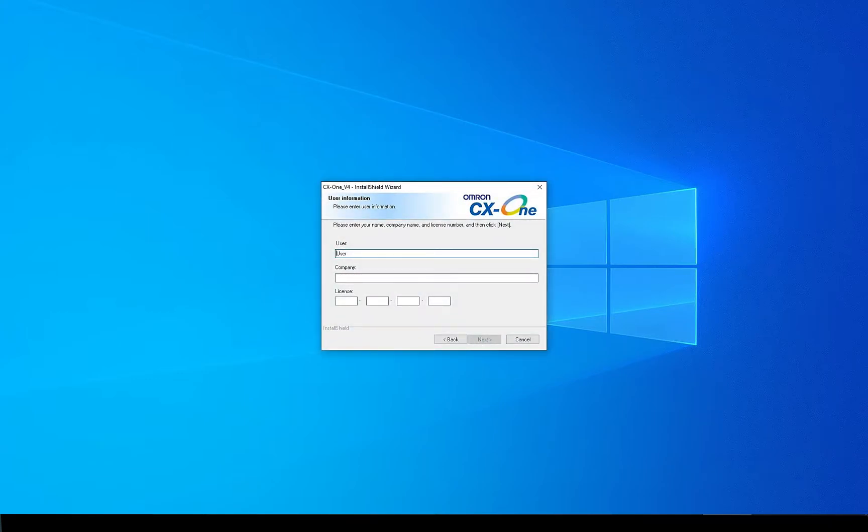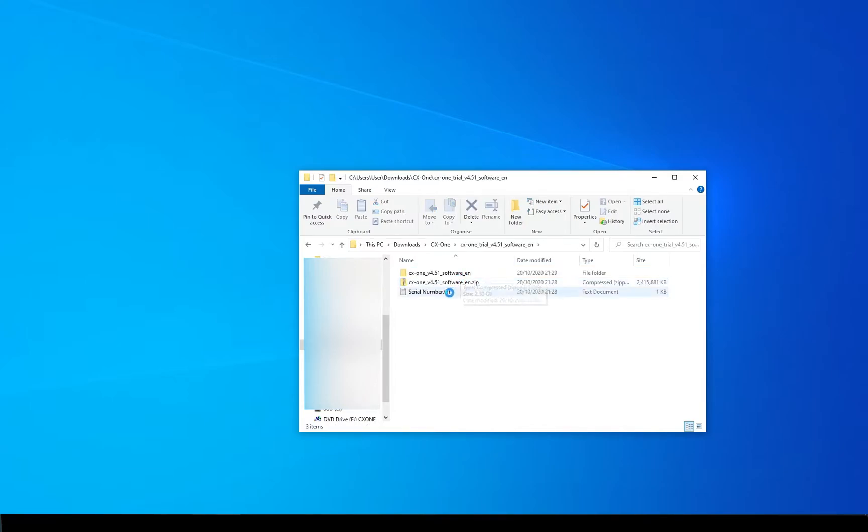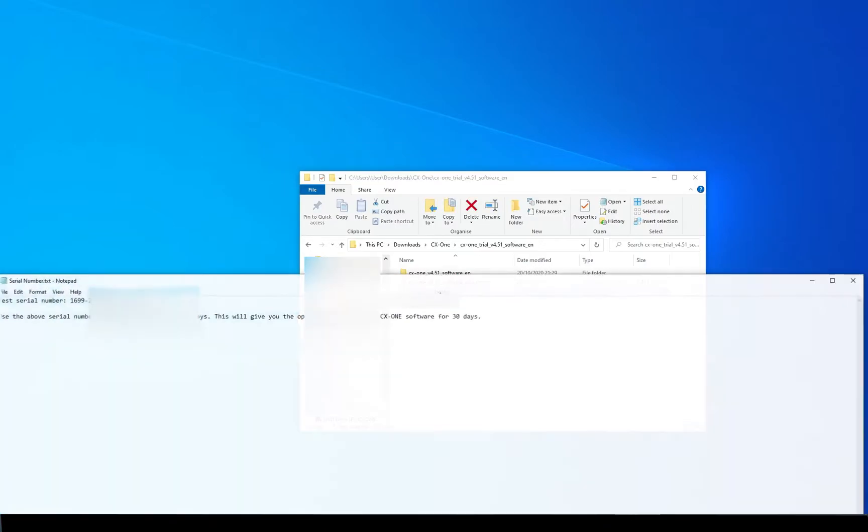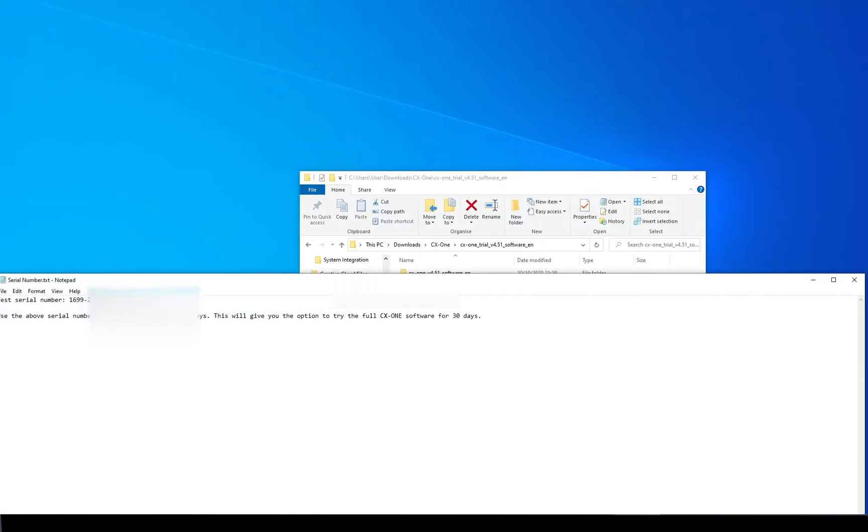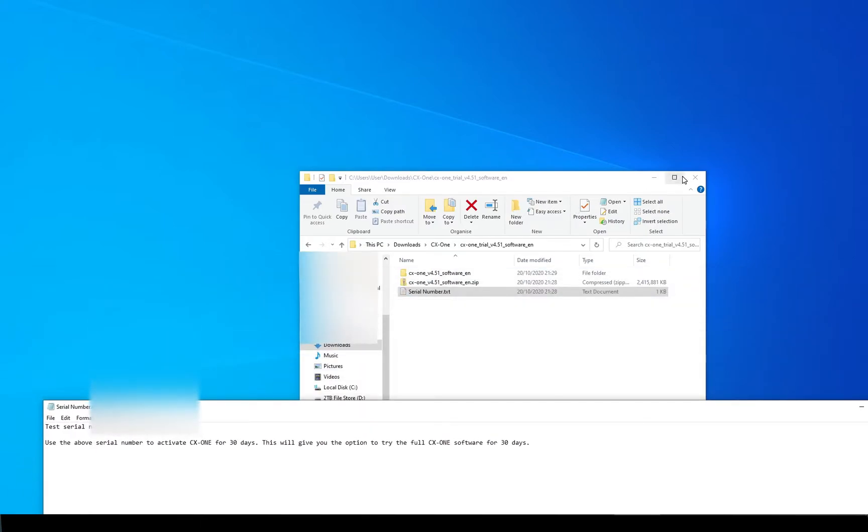Let's quickly review where we can find the licensing key again. First of all, we unzipped this file here into a folder and within that folder we had another zip file and we had the serial number in a text file here. So we're going to open that serial number and copy it from the file into the installer.